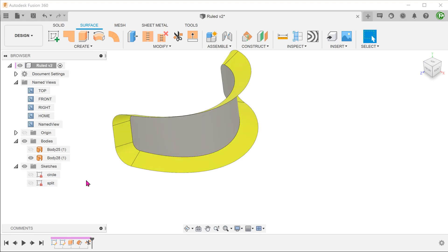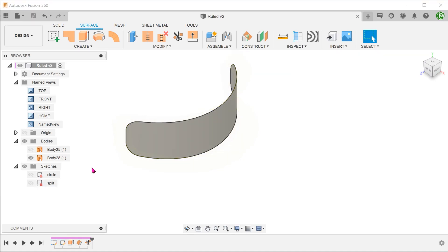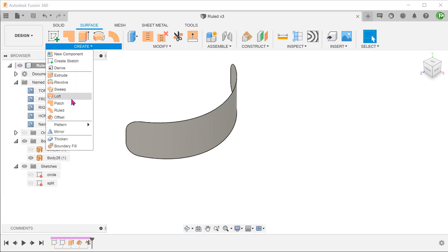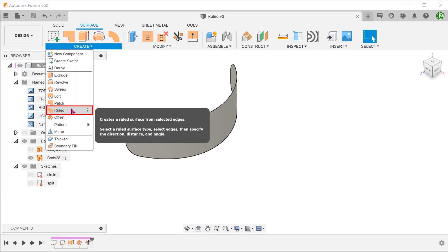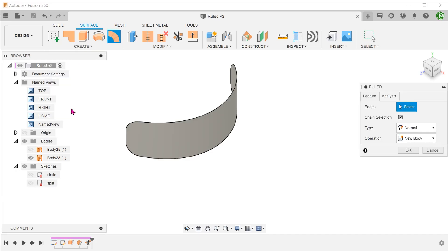To build these tapered surfaces, we are going to use the loft surface command. Make sure that the surface tab is active. Go to create, loft. With the chain selection option checked,